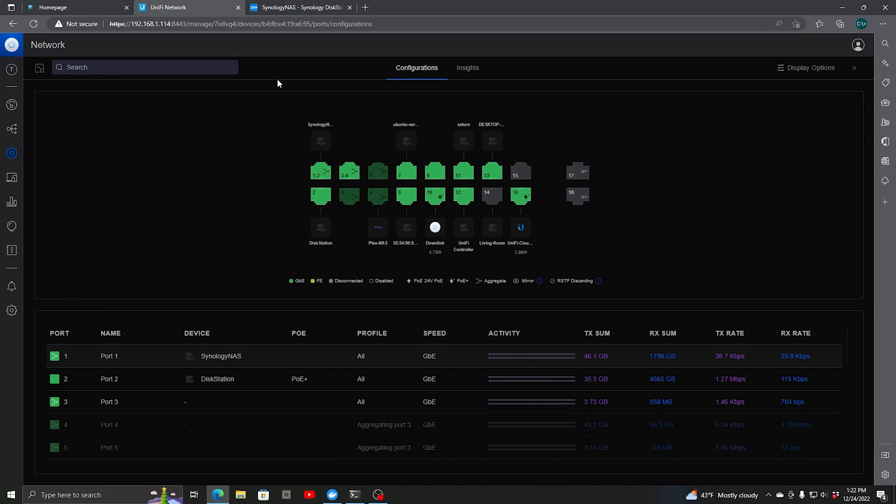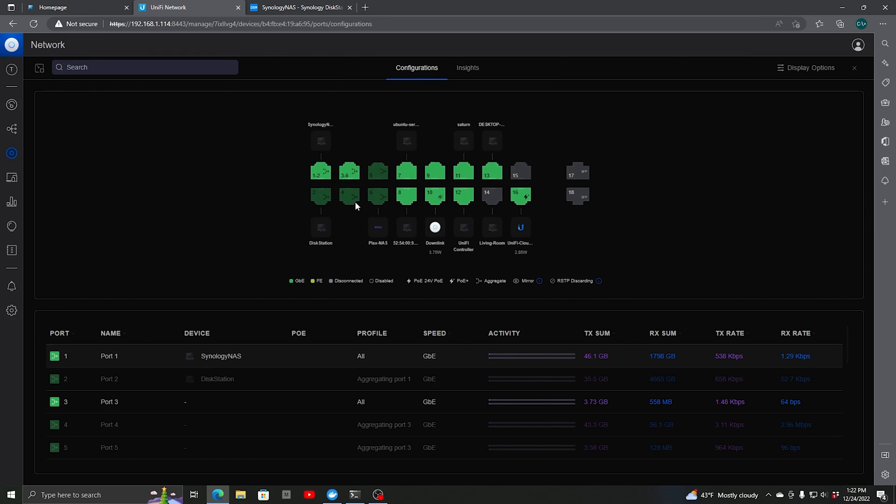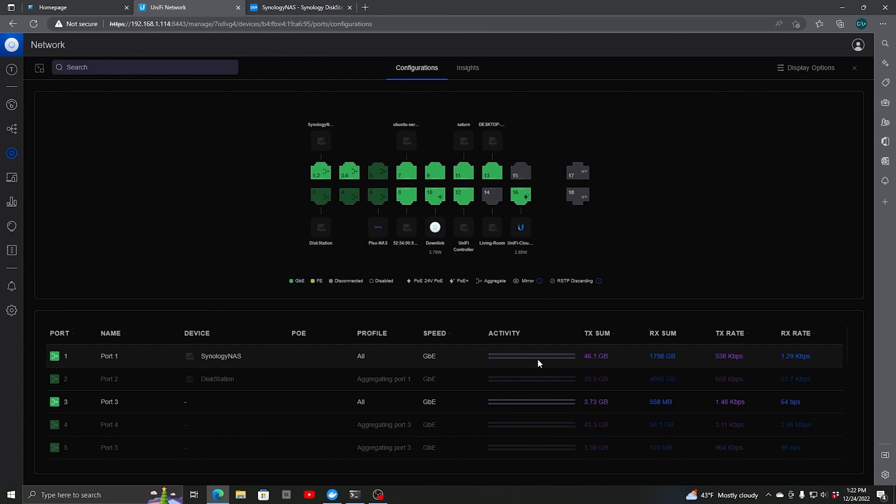Switching back to the UniFi switch, we see the aggregation icon. If we hit Refresh, you should see the other port go into grayed out mode because it's aggregated. That's correct. We're all set and now aggregated on ports 1 and 2 with two 1-gigabit connections.